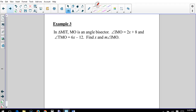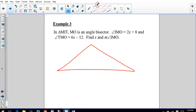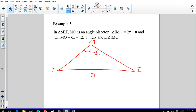Triangle MIT. MO is an angle bisector, so this is where angle M is going to be split. MO cuts angle M in half to make the two sections equal to each other. Angle IMO is 2x plus 8, and angle TMO is 6x minus 12. Find x and the measure of angle IMO.